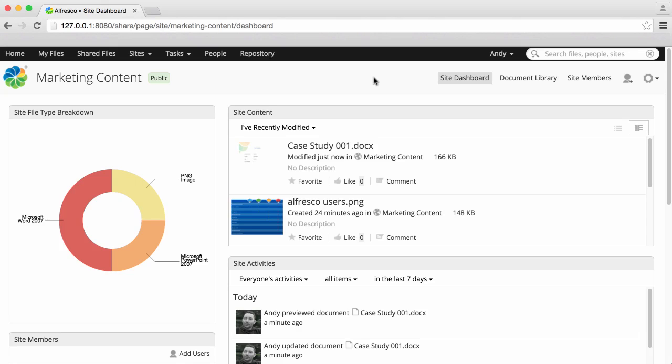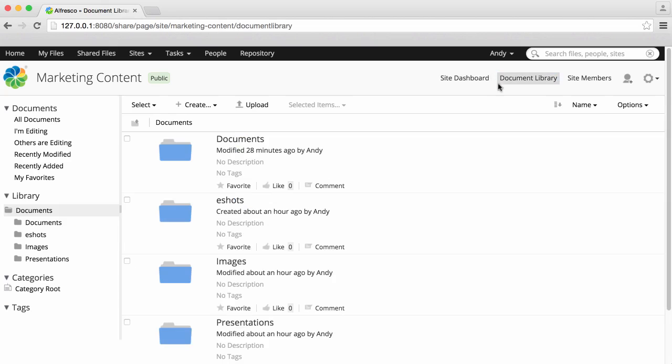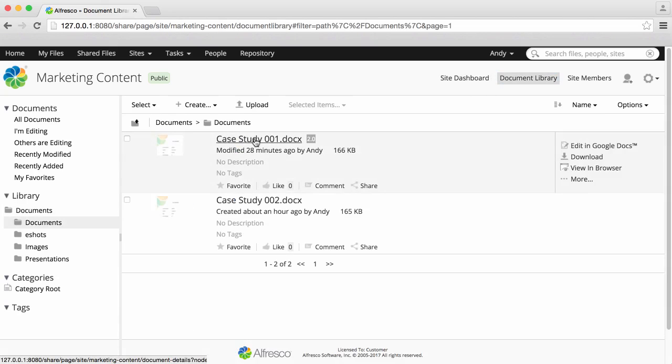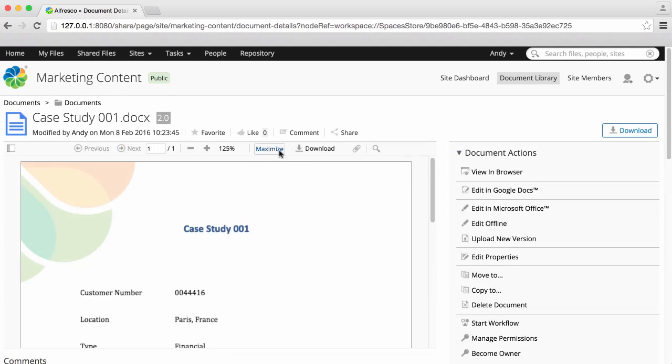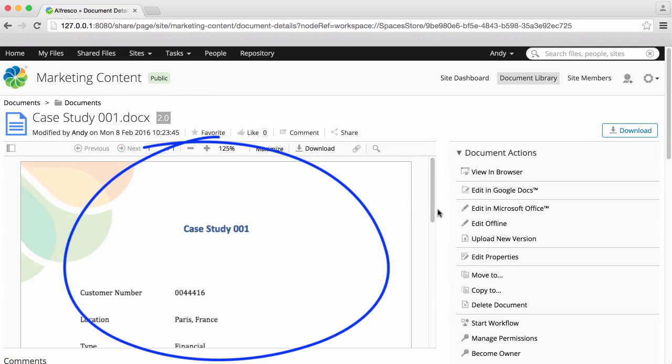The Preview feature lets you view an item without having to download it to your computer. All item details and actions are available on this one page. The left side of the page displays the preview pane.